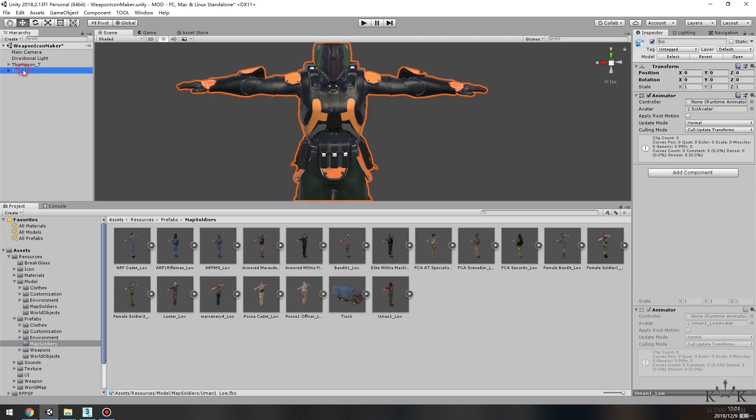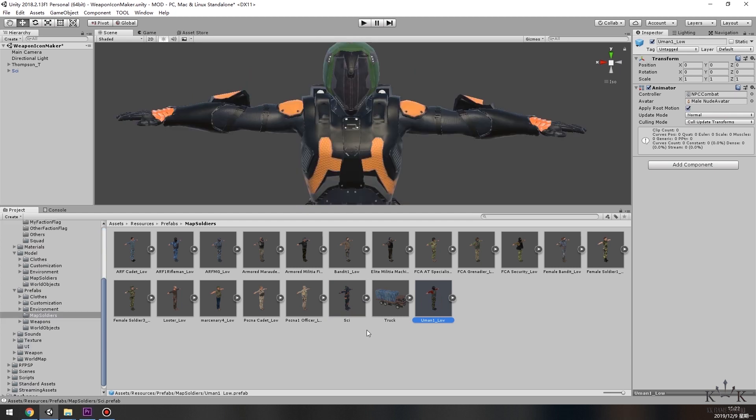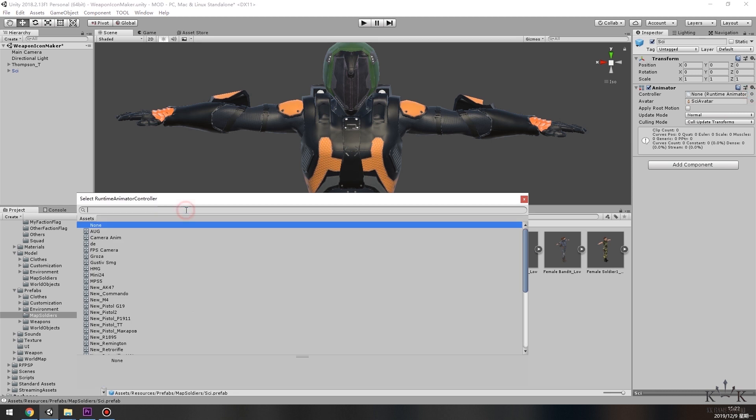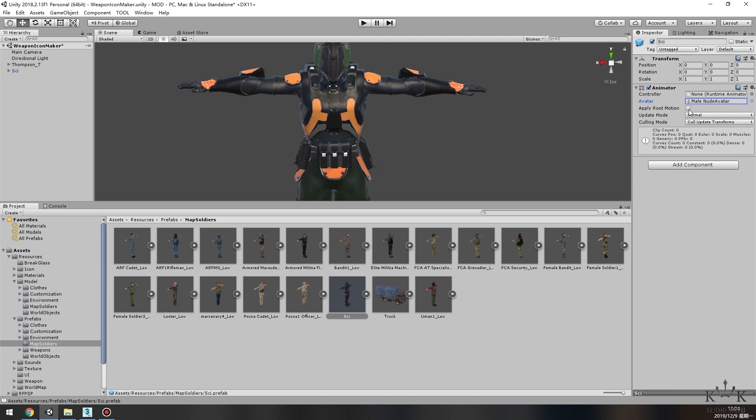Now open the folder at Assets, Resources, Prefabs, Map Soldiers. Drag the completed new model from Hierarchy window to this folder. Select the model in the folder. On the right side, check Animator, set Controller to NPC Combat, Avatar setting in Male Nude Avatar, and check Apply Root Motion.